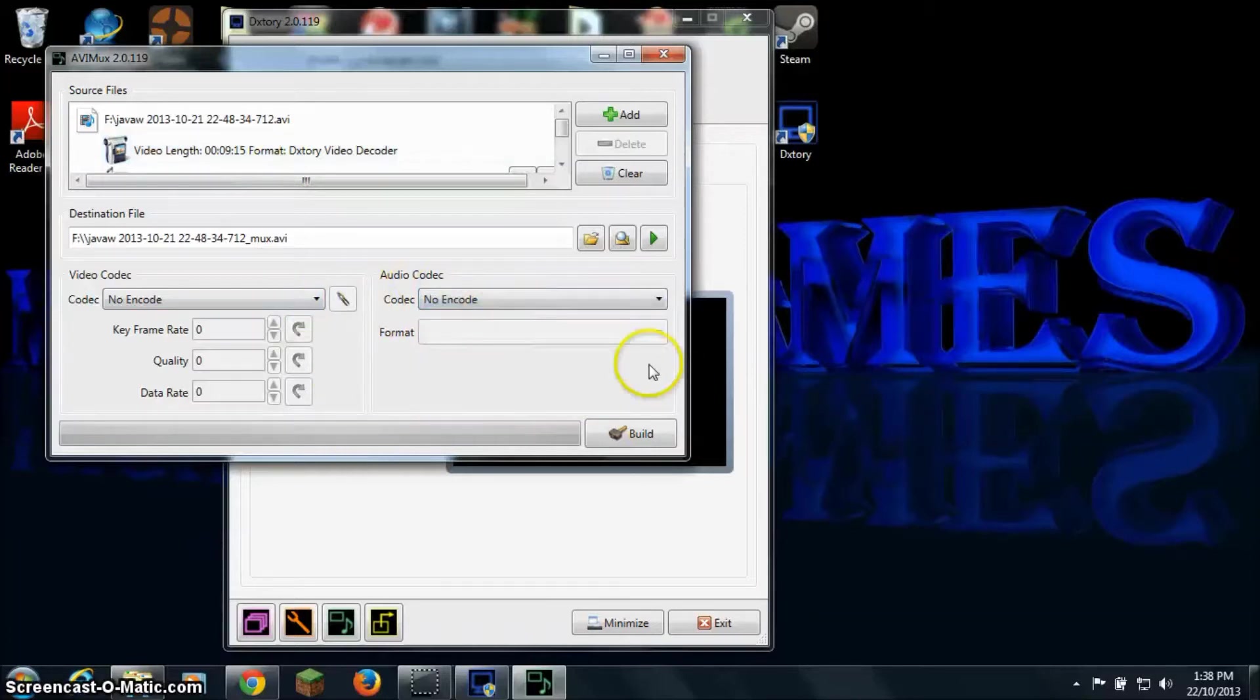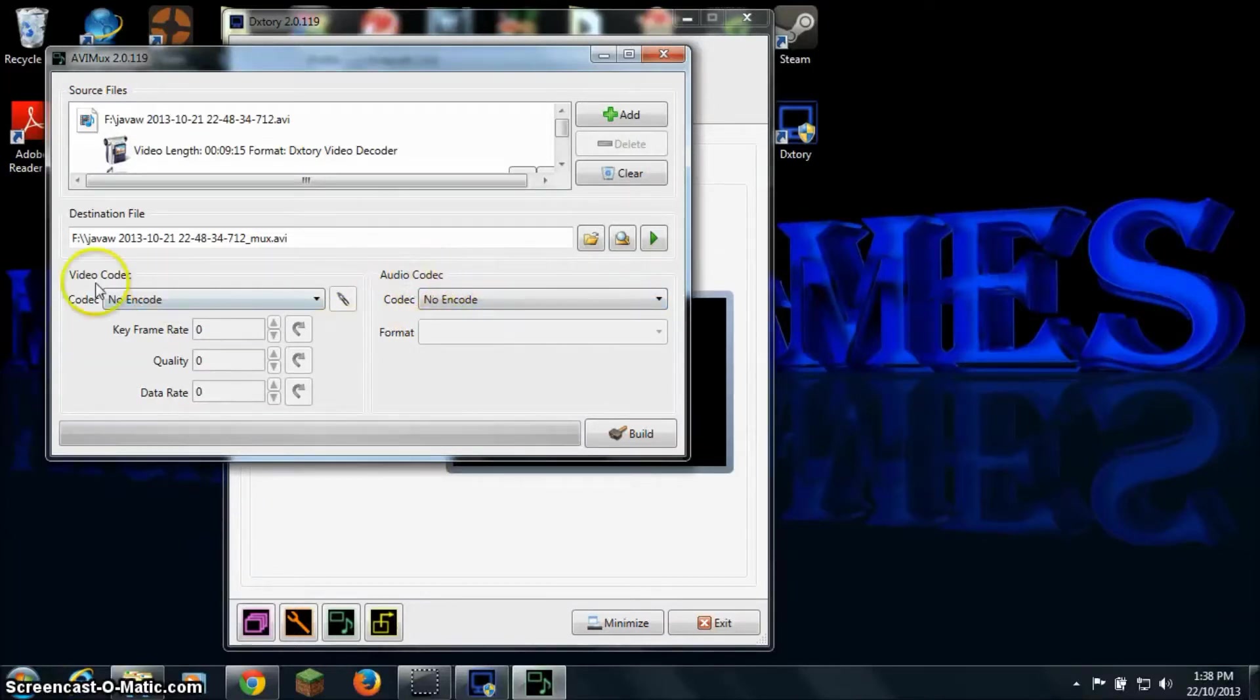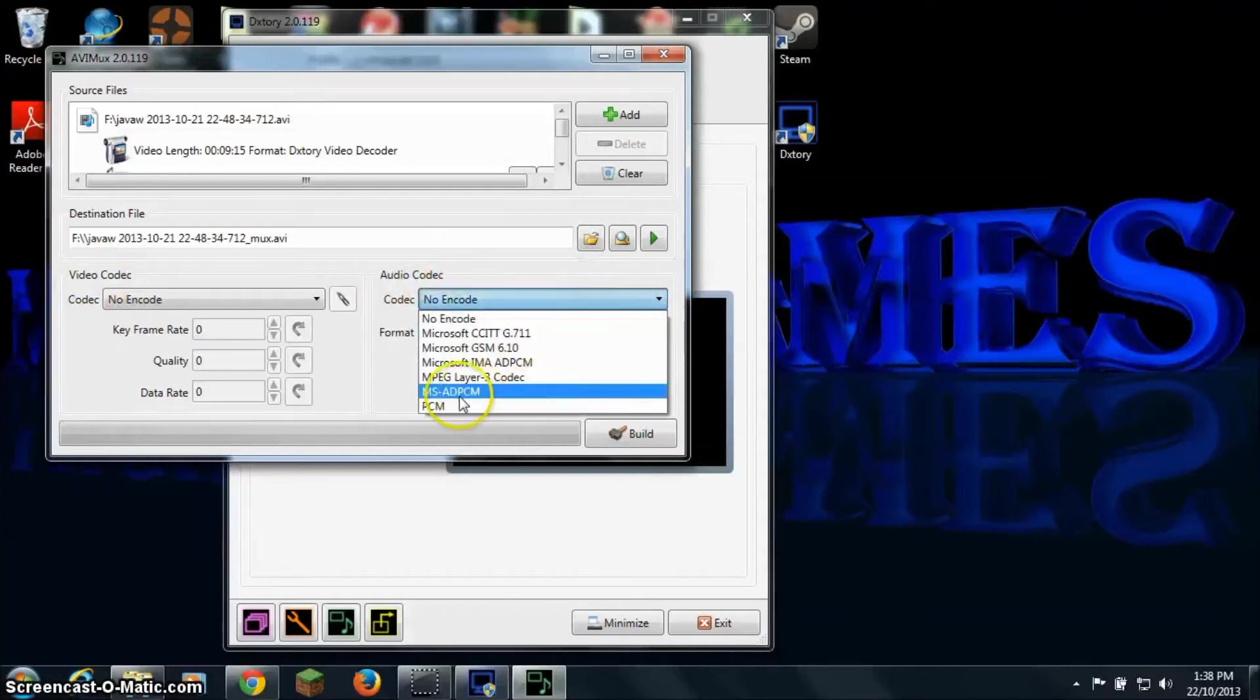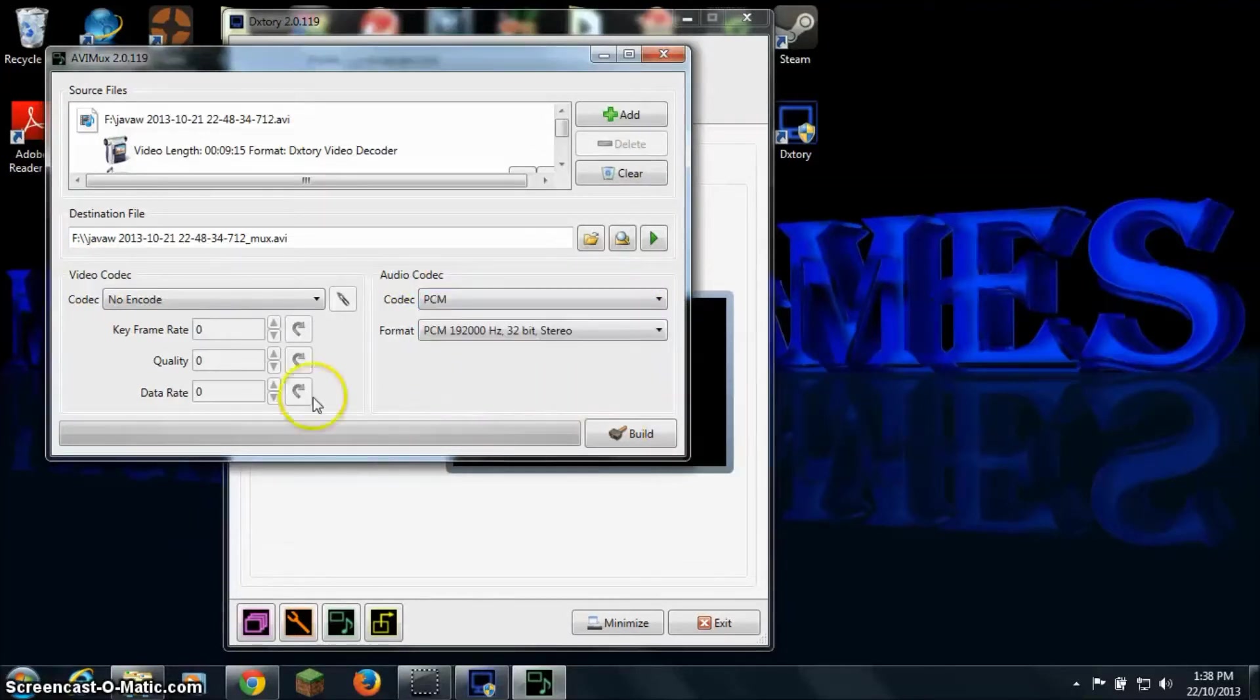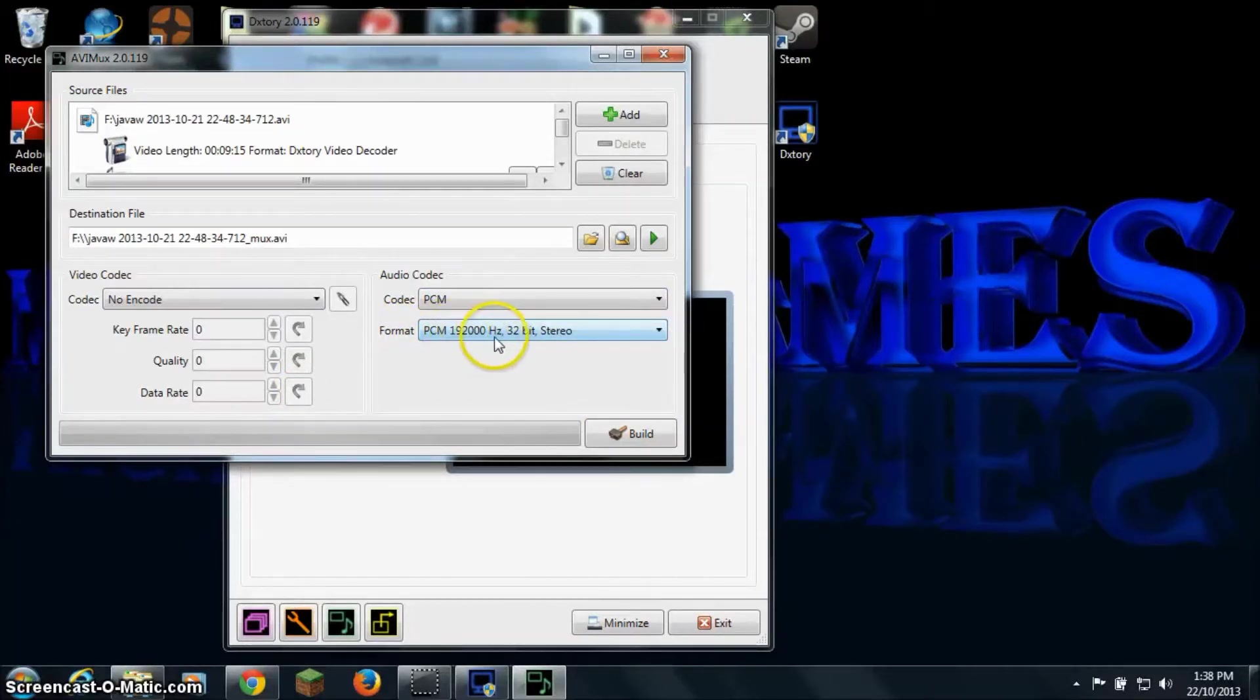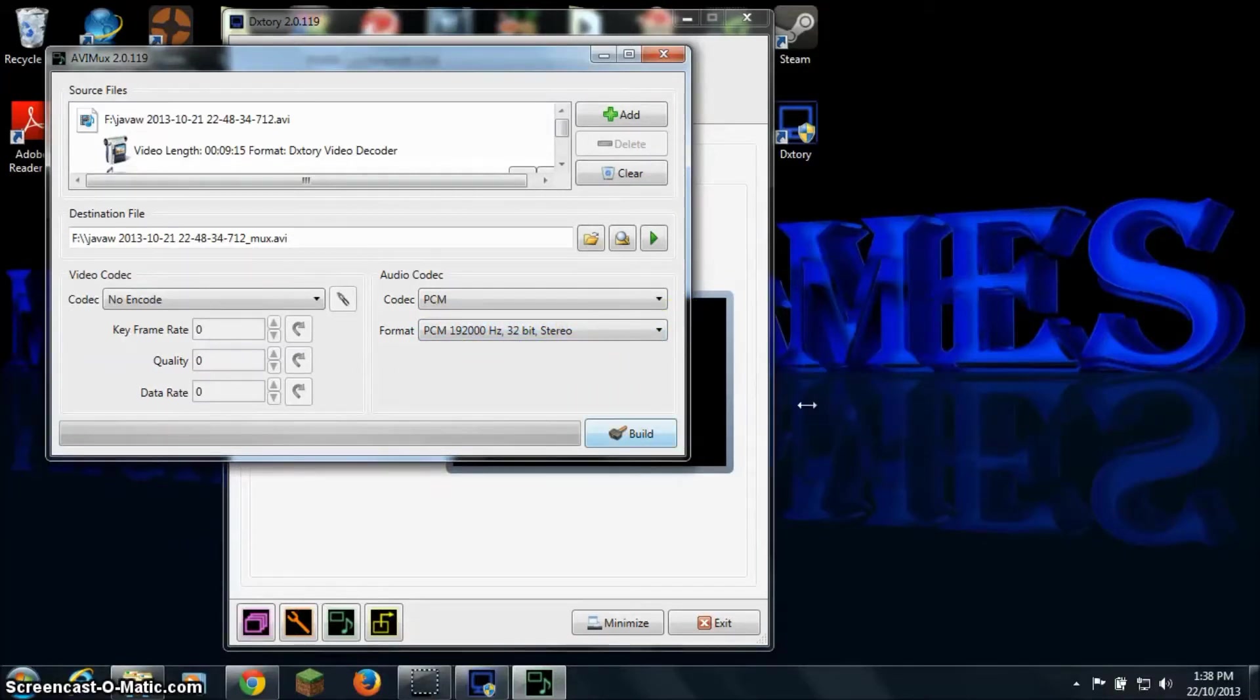Down here, when you first open this up it will say no encode. What you want to do is fix your audio, so for audio you want to click here then go to PCM. Then leave this as it is, PCM 192000Hz 32-bit stereo. Just leave that as it is and click build.